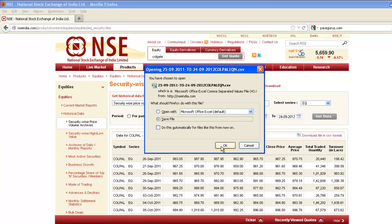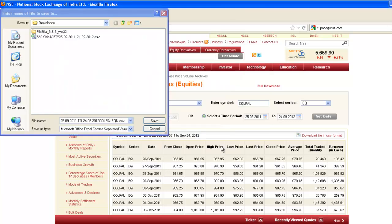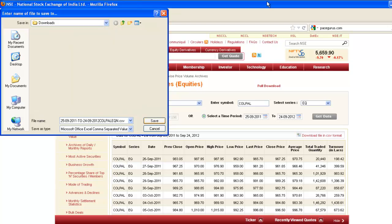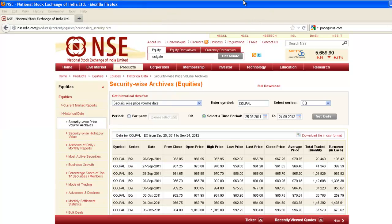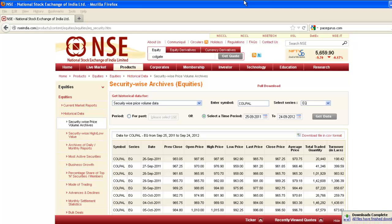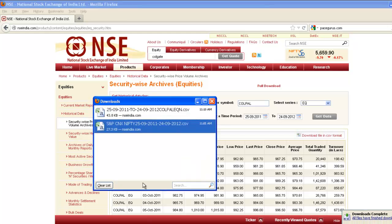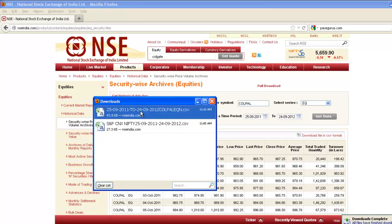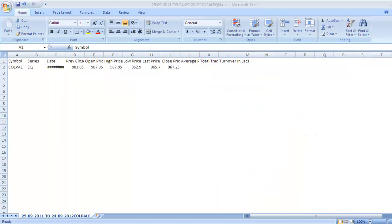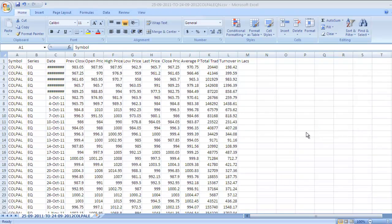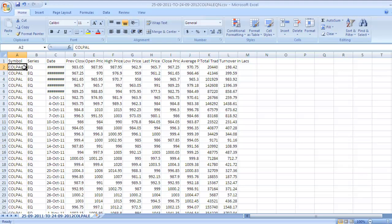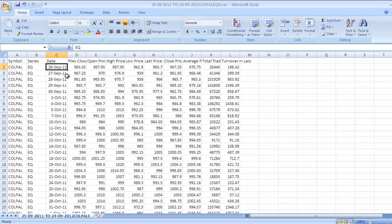Save file and click OK. This file is saved. Double click on it. Here it is, we have got data for Colgate. What we need to check is whether we have got really data for Colgate - COLPAL, Series EQ. We have got data for Colgate from 26th September to 24th September.